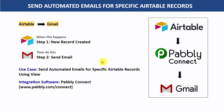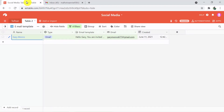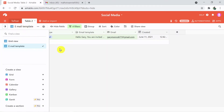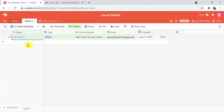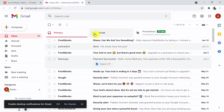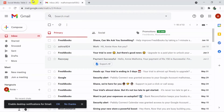Any non-technical person can also do this easily. So let's begin with the process. This is my Airtable, and here is Table 2 with my email template view. I'm going to add a new record and we'll see whether we receive the email or not.